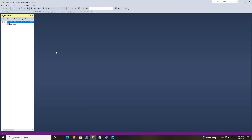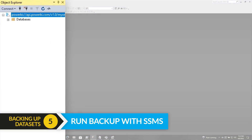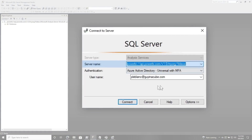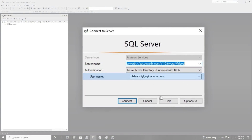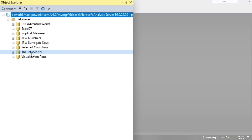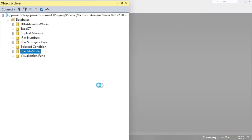Head over to the workspace, go to settings, choose Azure connections, expand storage, and choose connect to Azure. Then choose your subscription — it will provide your resource group — then choose your storage and click save. Now it's connected to an Azure storage account and all you need to do is run your backup. The easiest way is to use Management Studio. Open Management Studio, connect to your XMLA endpoint — connect analysis services, pop your endpoint in, choose MFA, put your username in and click connect. Expand your databases, find the database, right-click and choose backup.